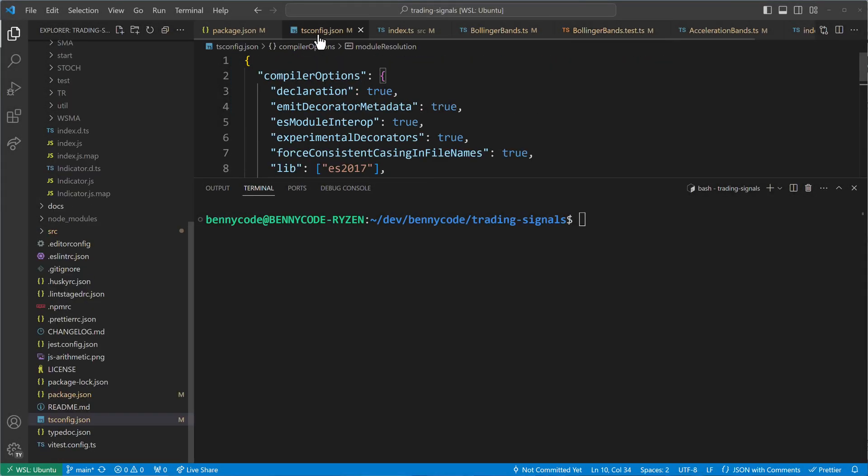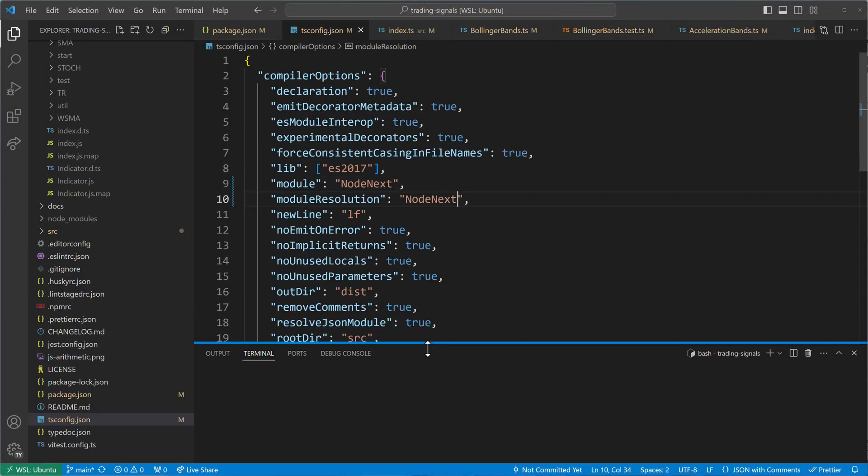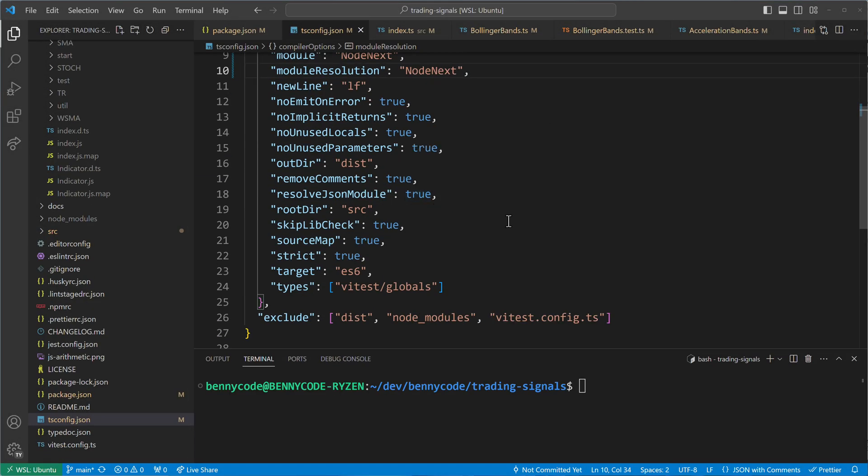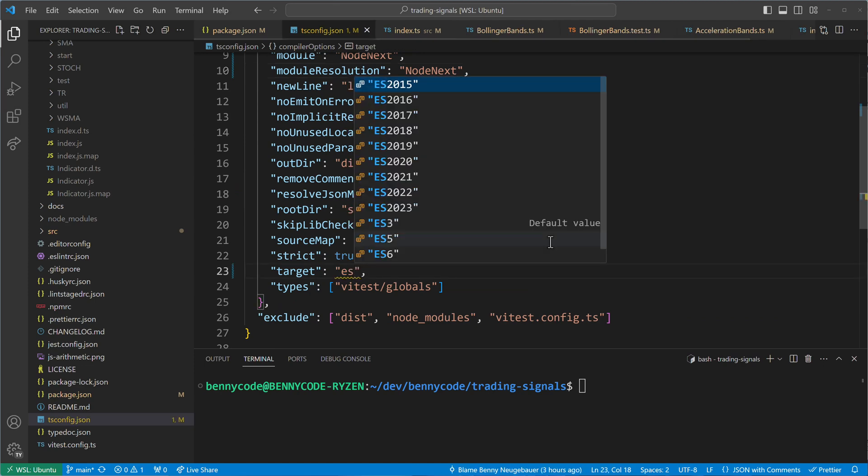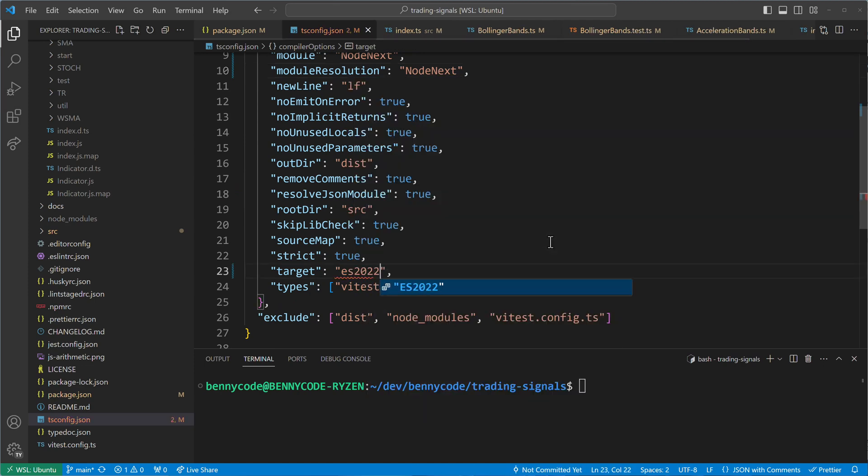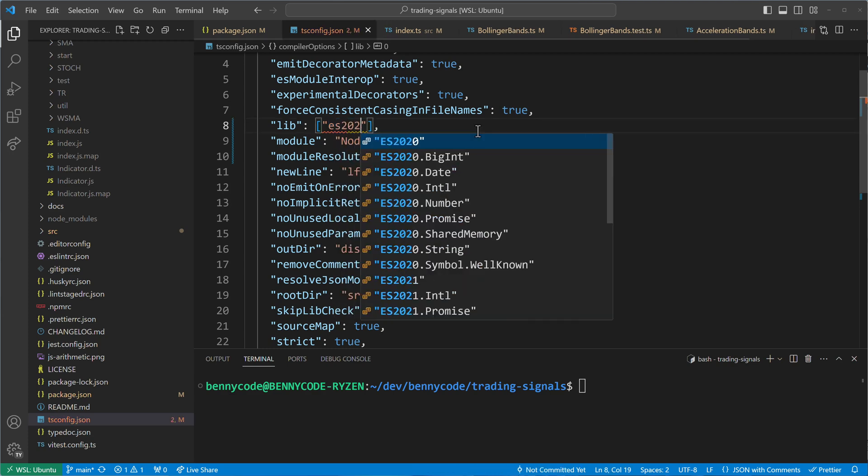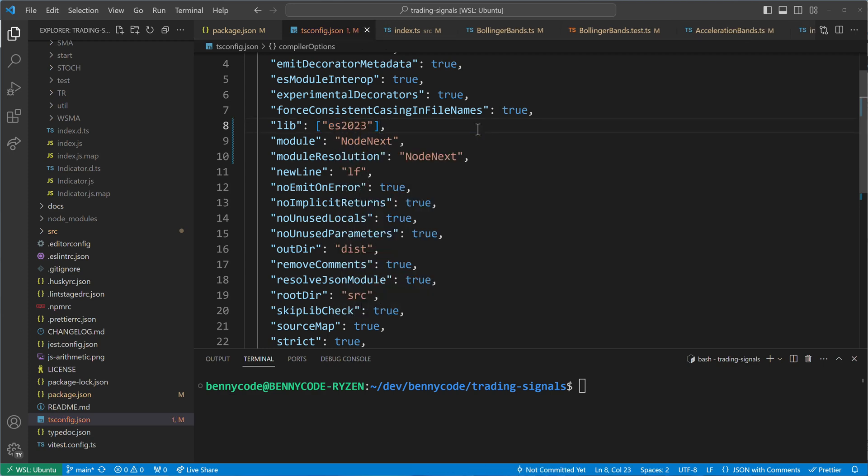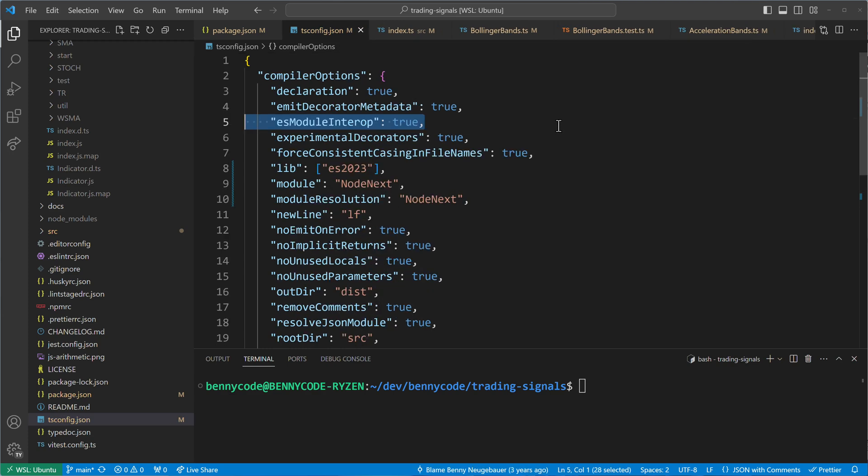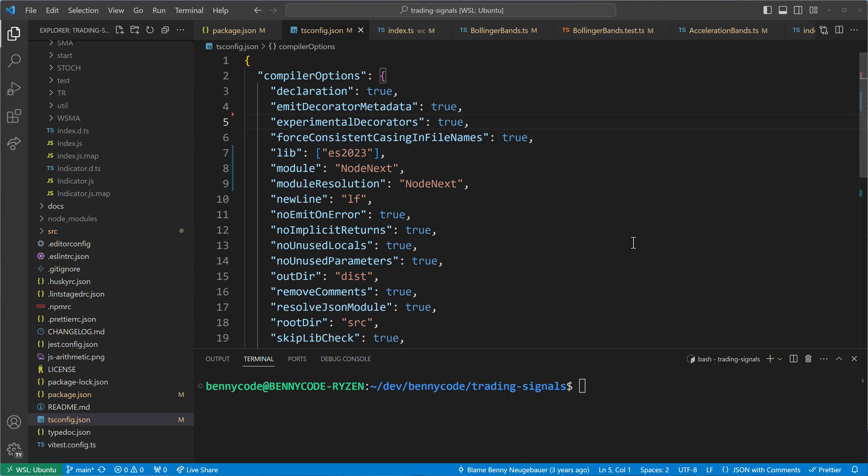With ESM compatibility achieved, we can update our target platform to transpile TypeScript code to a more recent version of ECMAScript. Additionally, we may consider updating our JavaScript API definitions. We also don't need to include ESModuleInterop anymore, as this is set to true by default when our module is set to node-next or node-16.